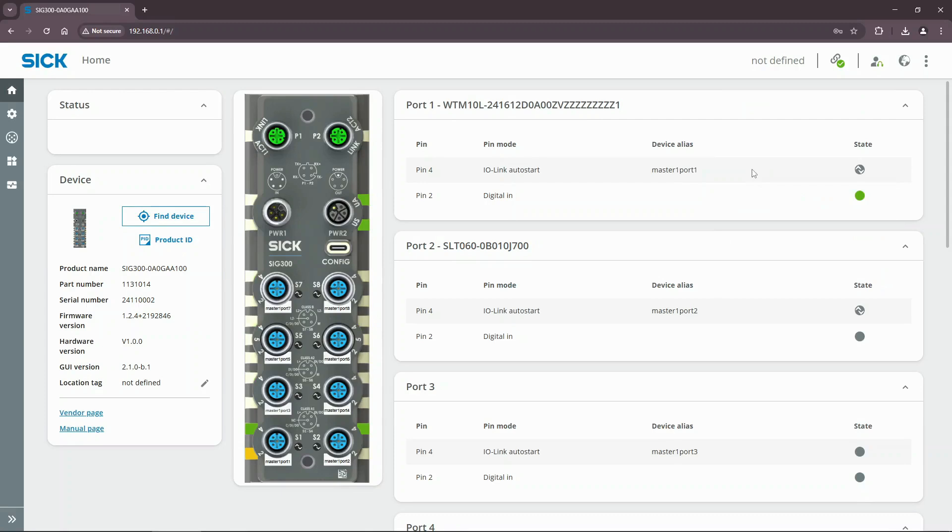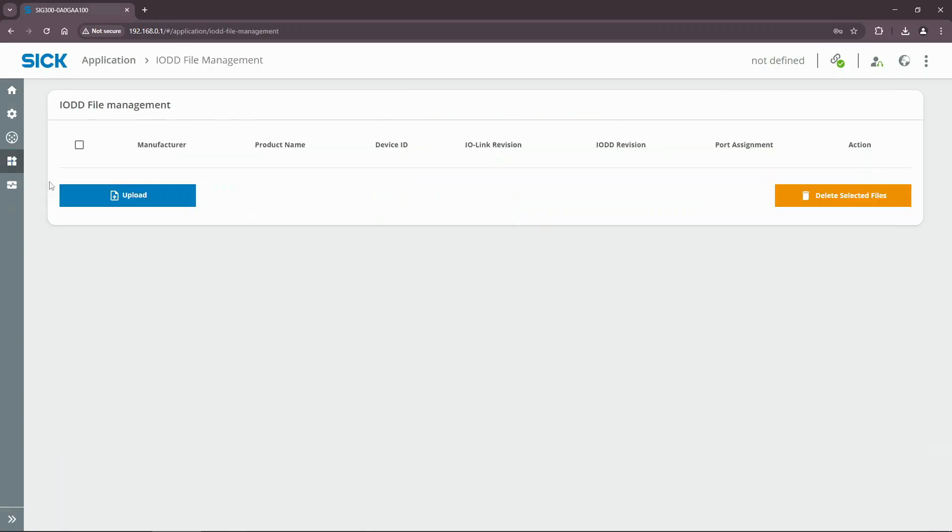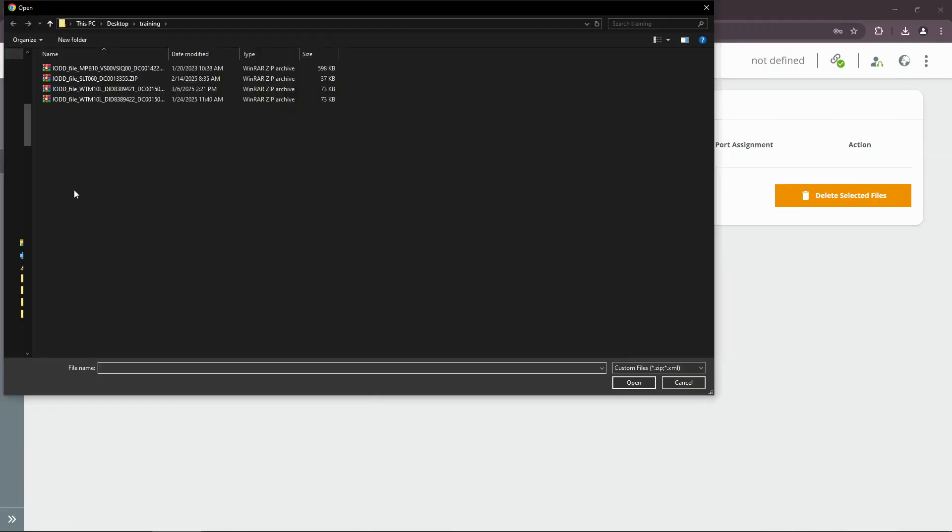Now let's upload the IODD files of the WTM10 and the SLT060. Open the IODD file manager. Select the IODD files for the WTM10 and the SLT060 that you have saved previously on your computer.